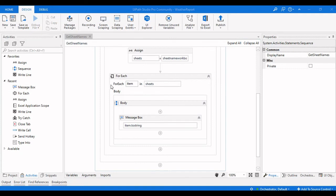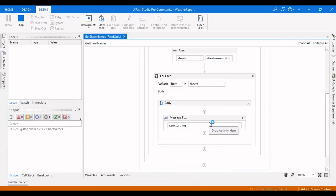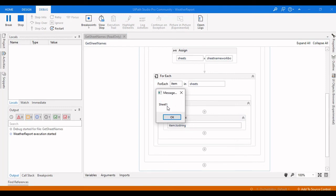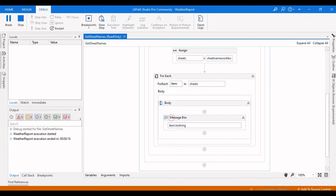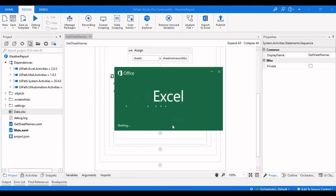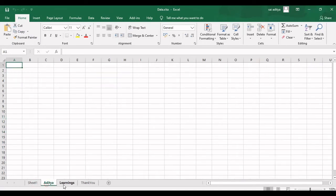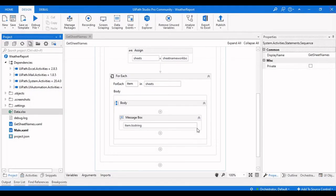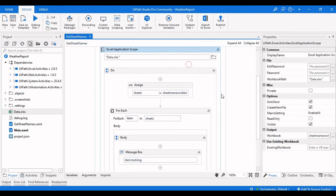We'll debug it now so you can see the output. Execution has started. The first one is Sheet1, the second is Arithya, the third is Learnings, and the fourth is Thank You. And let me show you the Excel file to confirm those sheet names.